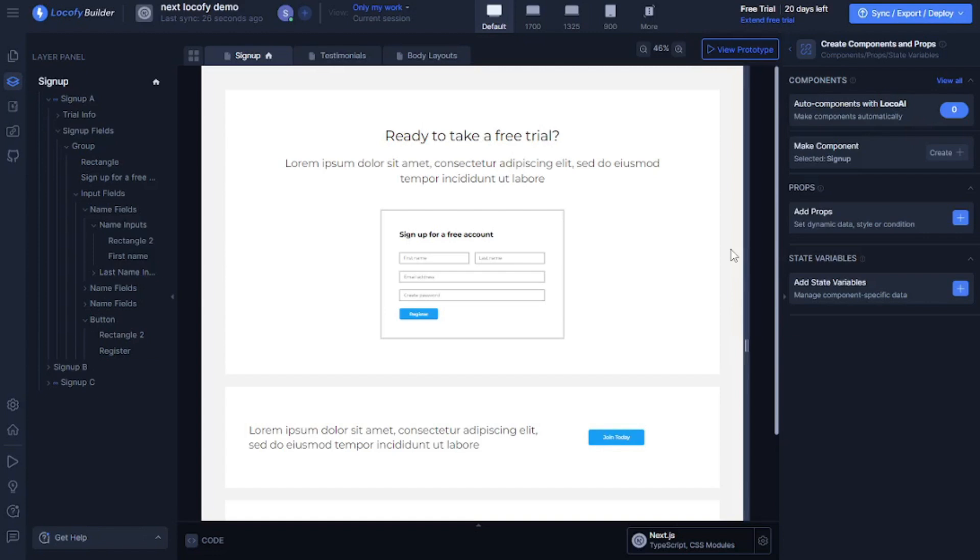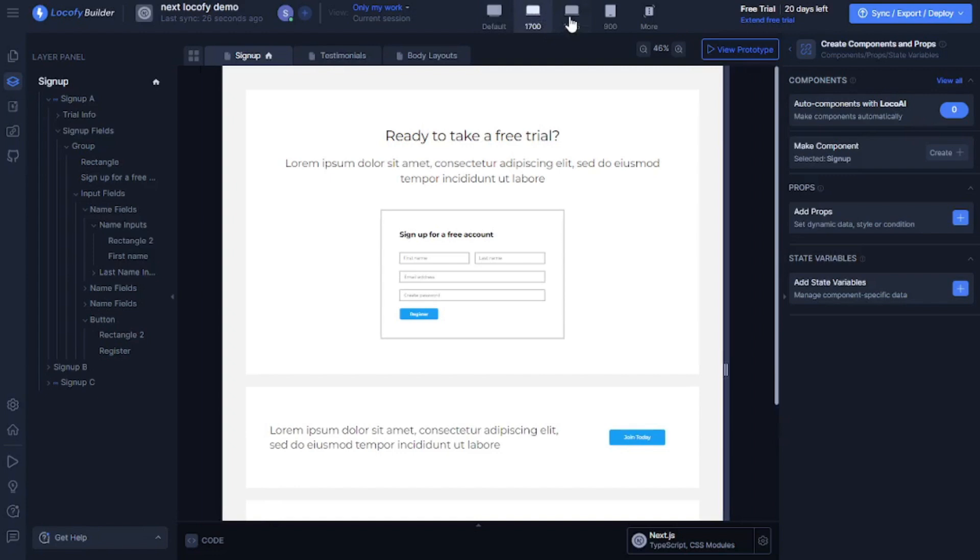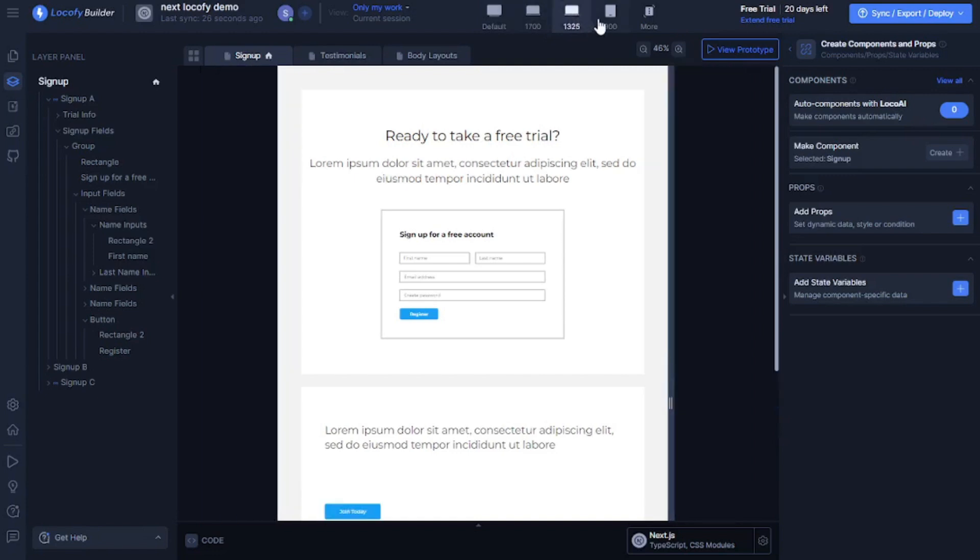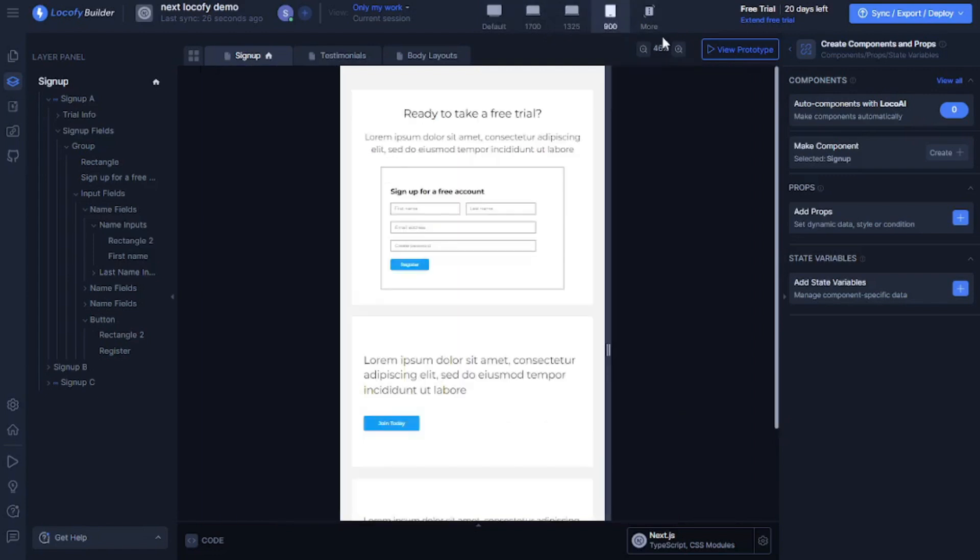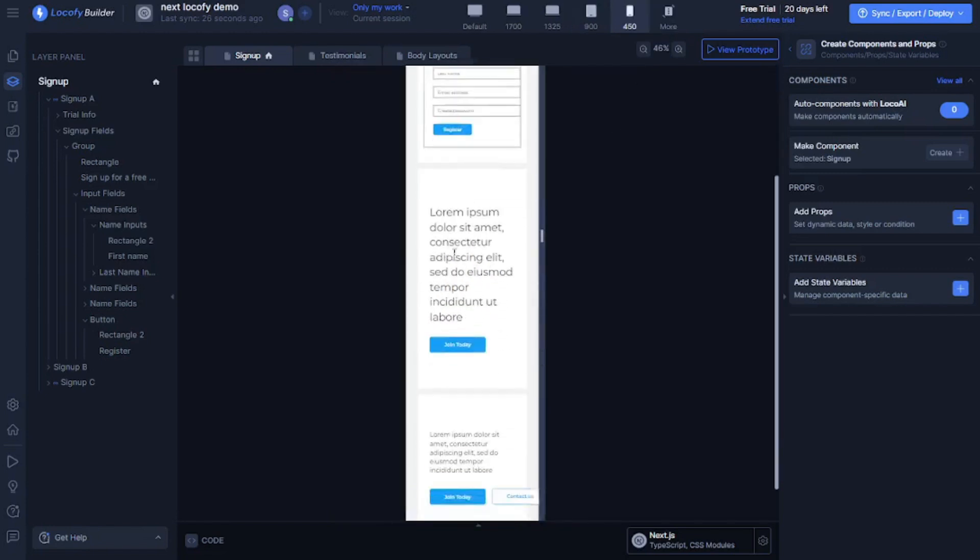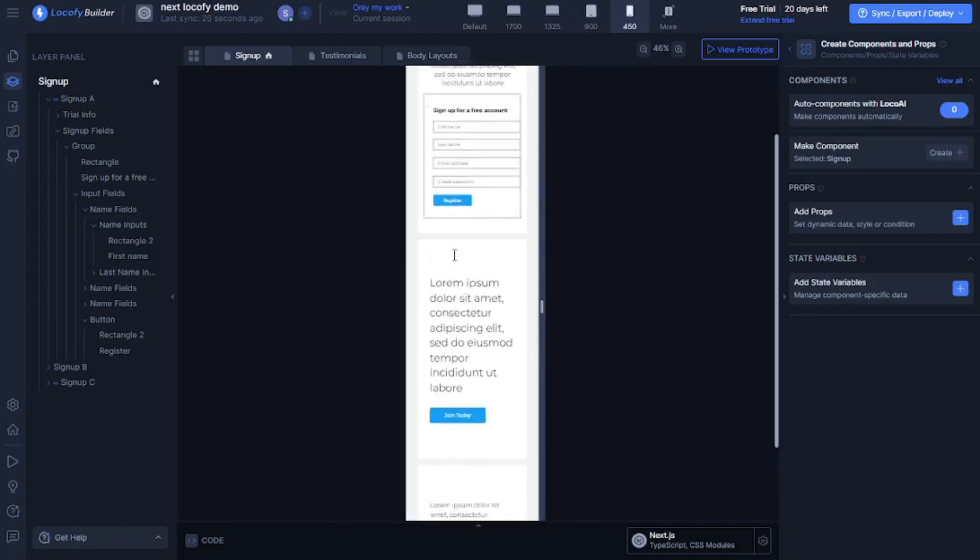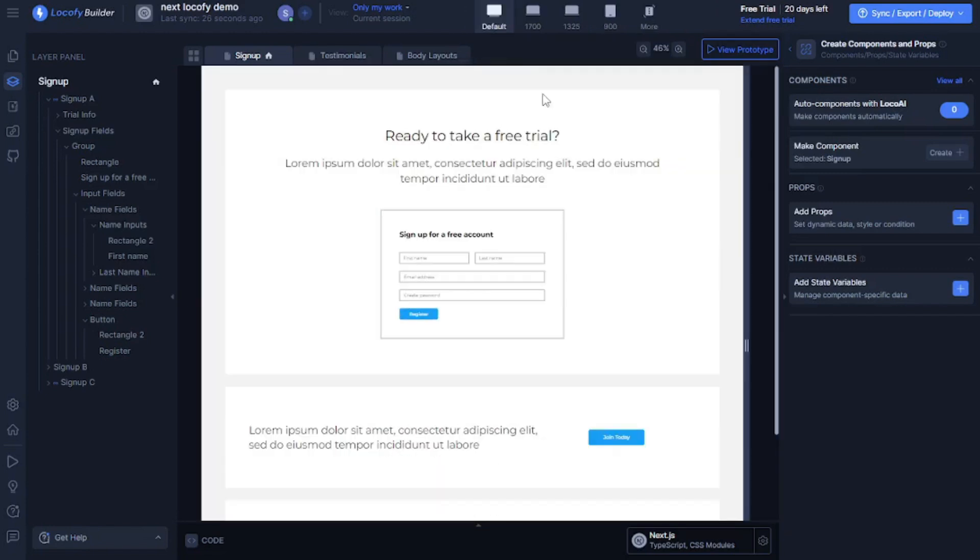Now what about responsiveness? It is one of the most important part of any web application or any website. But let me show you how amazing Locify AI is. Let's switch between screens. And you can see how accurately it does the responsive work. You can even go all the way to a smaller mobile device. And it still does it really well.